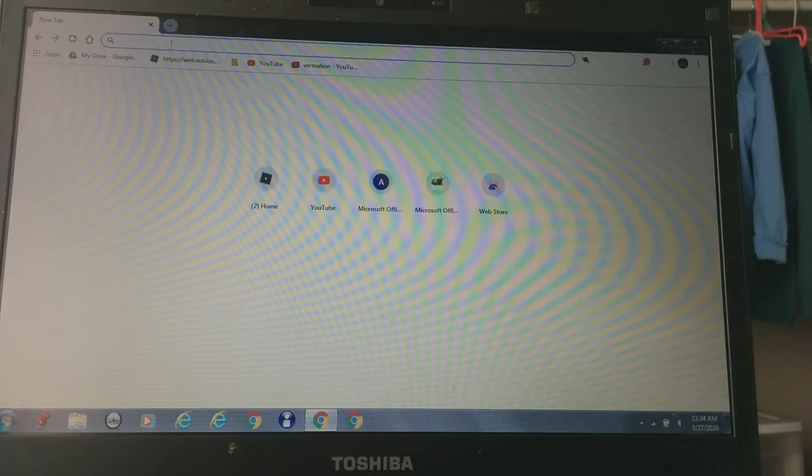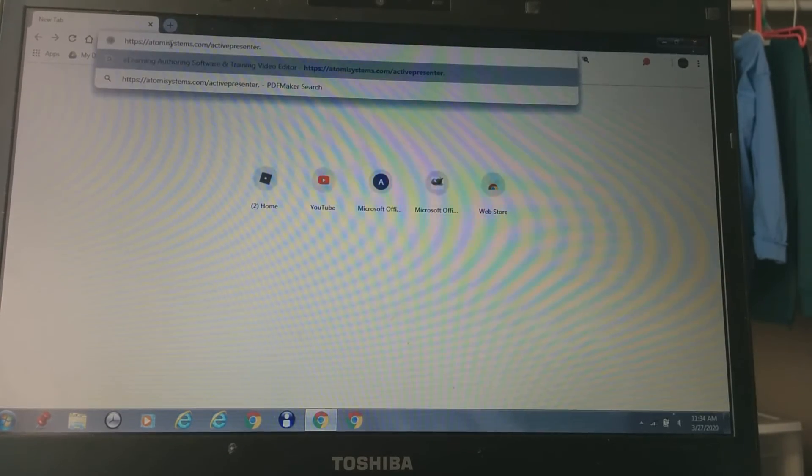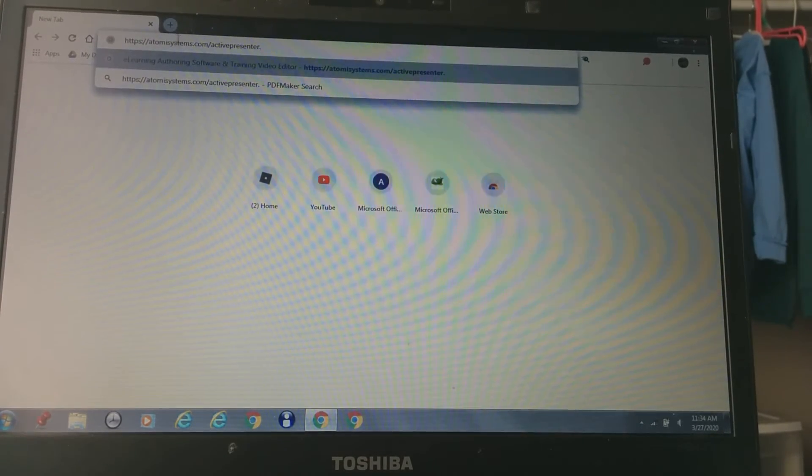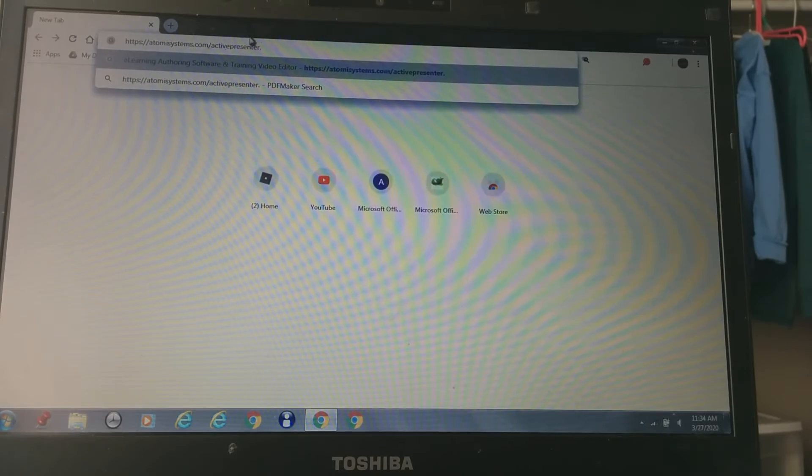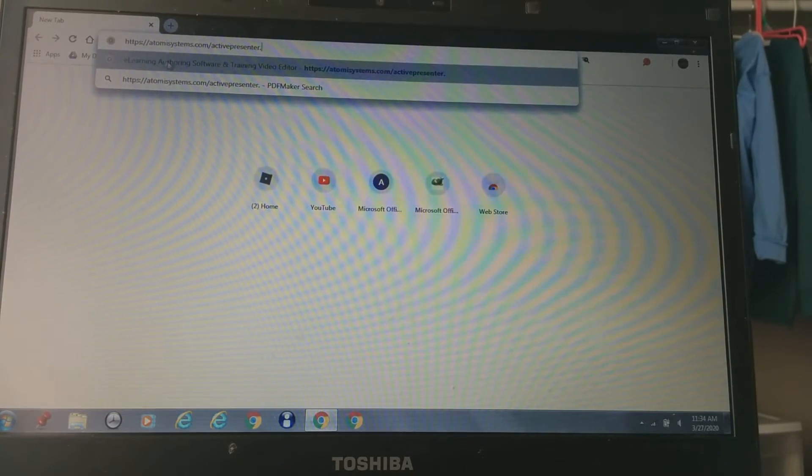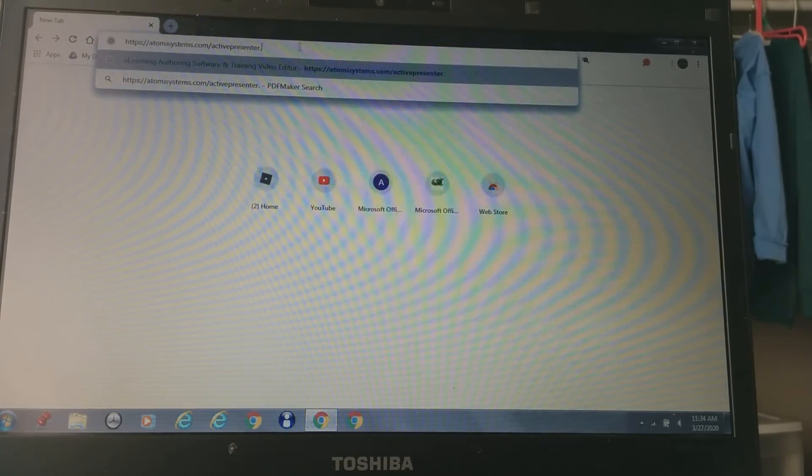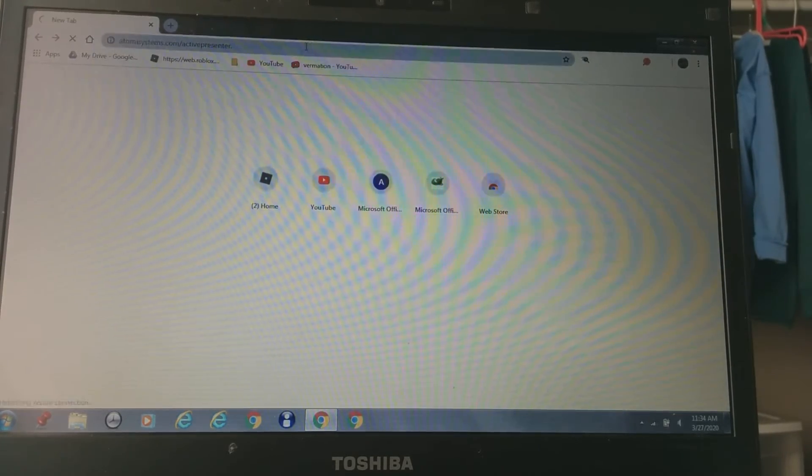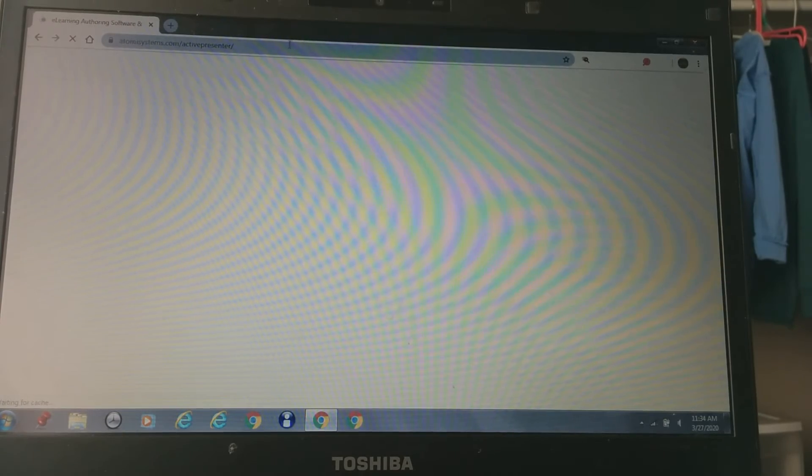So what you're going to do, I already typed it in. You're going to want to type this in. You probably won't see it, so I'll put a link in the description.